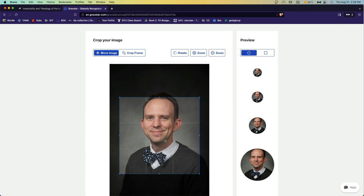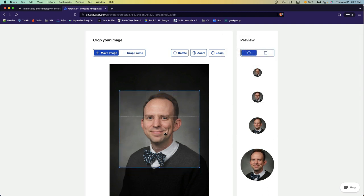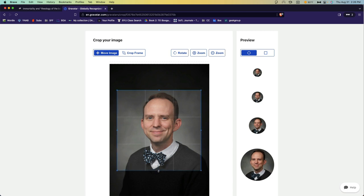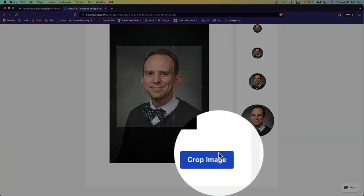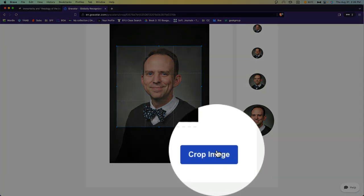Once the image has been uploaded, go ahead and frame it as you'd like, adjusting it however you need. And then click Crop Image when you're done.